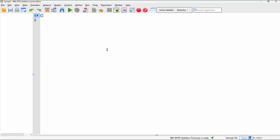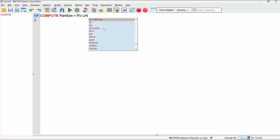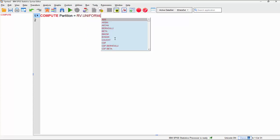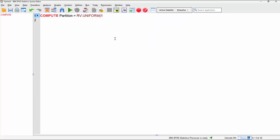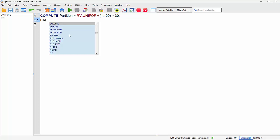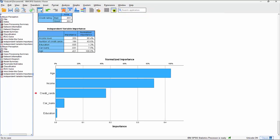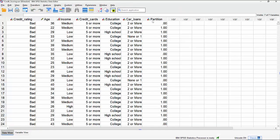We'll compute a variable simply called 'partition', which is going to be based on a random uniform function. That creates a random sequence of values from one to a hundred. Then we use a boolean compute so that values greater than 30 belong to one group and values 30 or less belong to another group. Running that takes us back to the data with the partition variable.